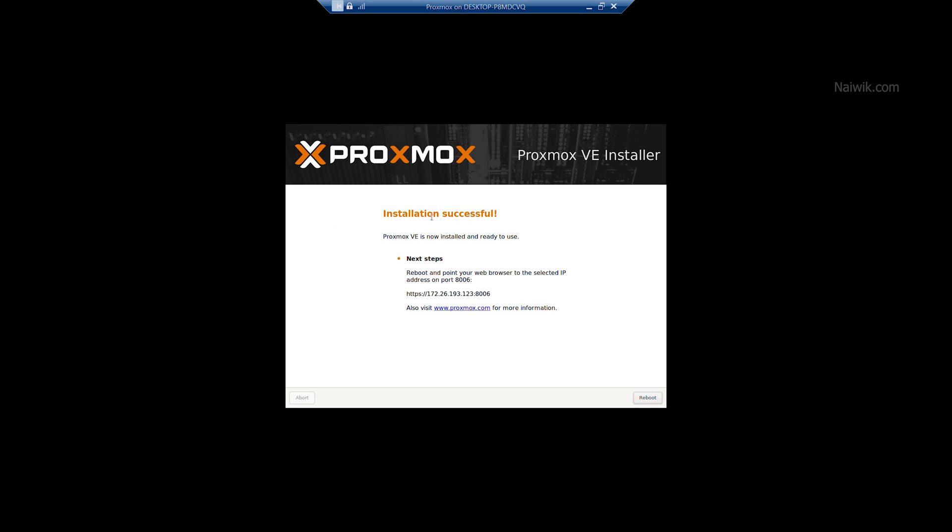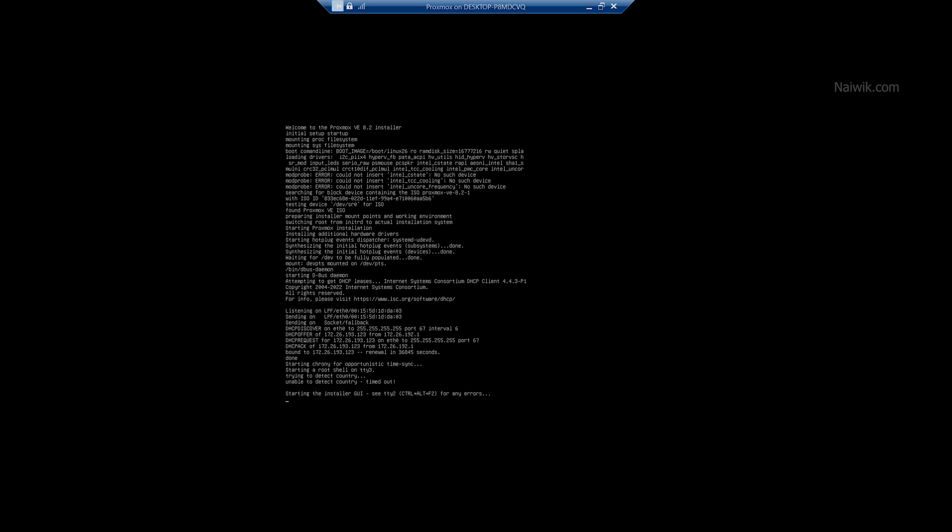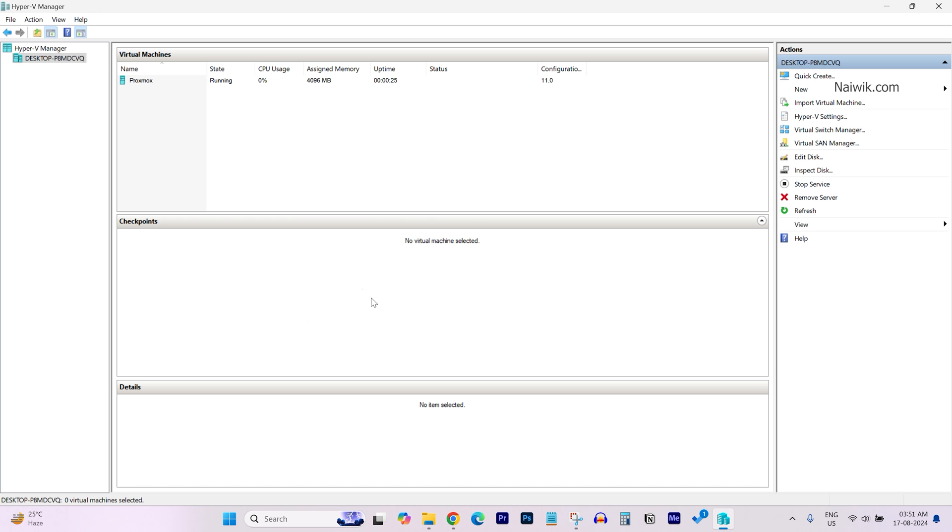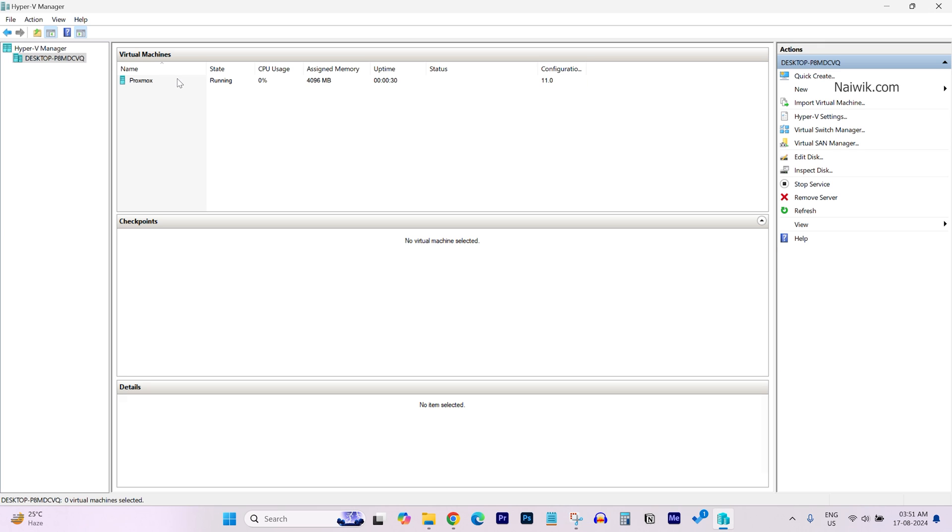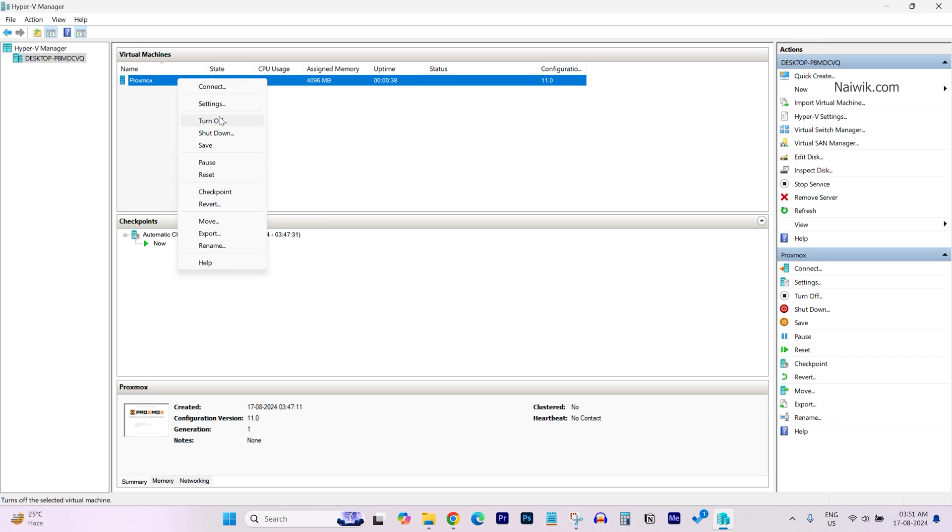Now the Proxmox is successfully installed and it is ready for use. Copy this URL and click on Reboot. It is again going to the installation screen, so we need to change the ISO file resource source. Right click on the Proxmox virtual machine and click on Turn off.